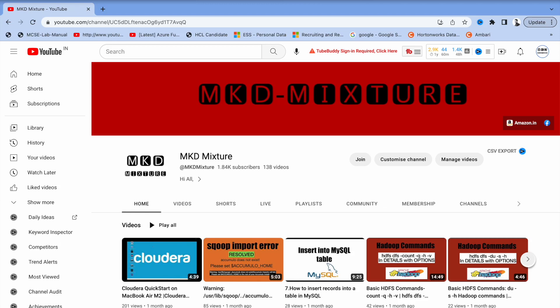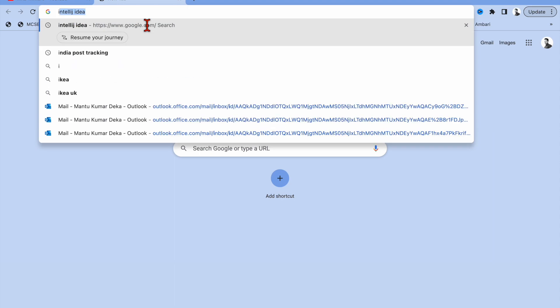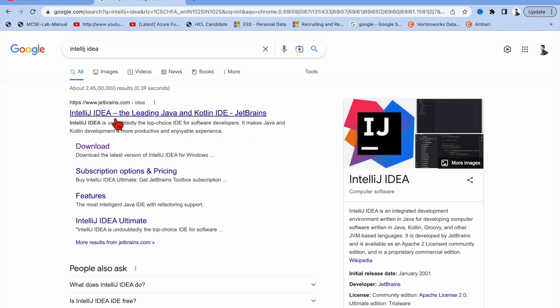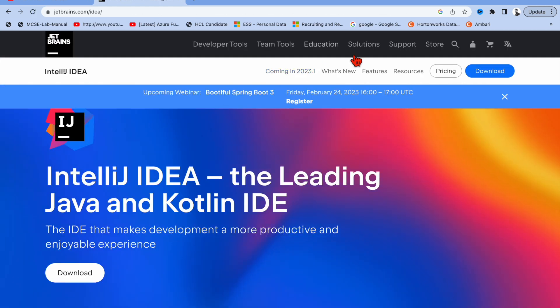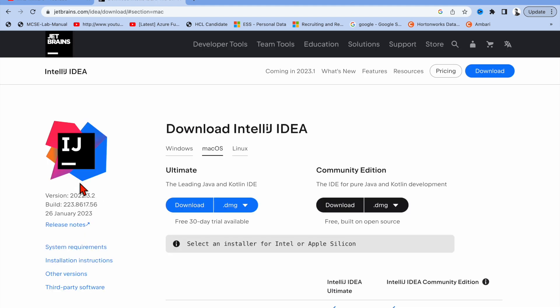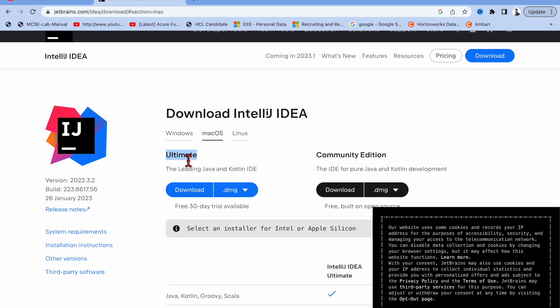Hi friends, in this video I'm going to show you how to install IntelliJ on your Mac laptop. To install IntelliJ on your Mac laptop, you have to go to Chrome and type 'IntelliJ IDEA'. You will get the first website, go to that website, and then go to the Downloads option.